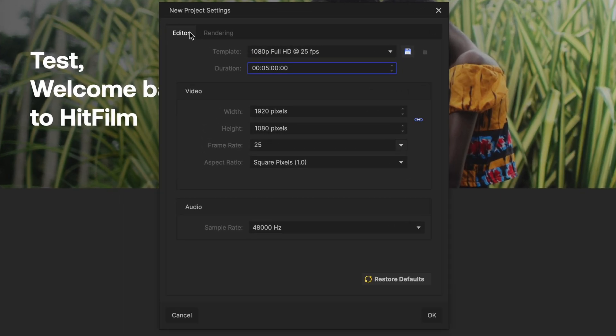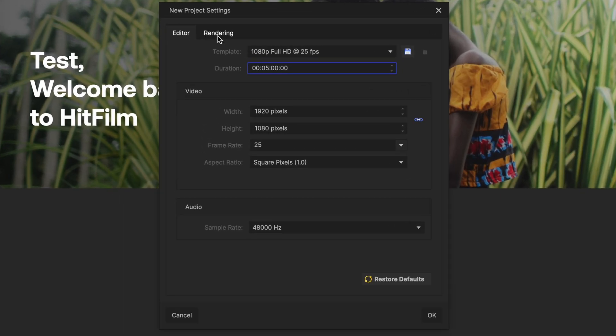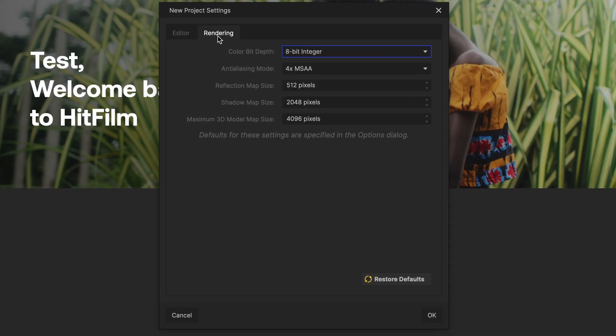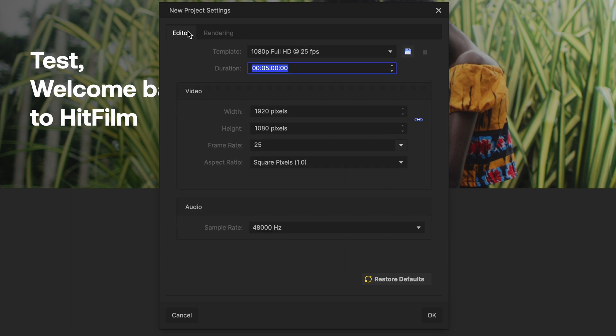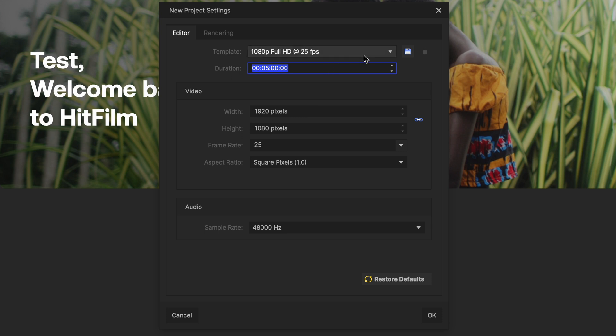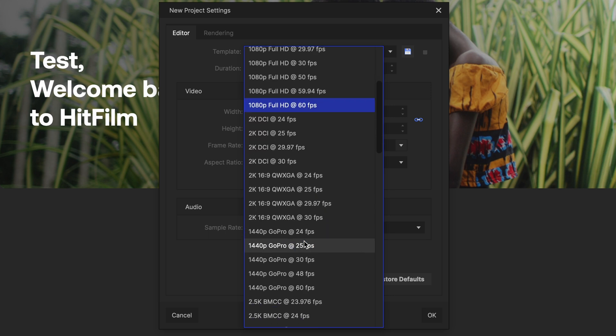Right here, we have an editor page and we have a rendering page. I'm going to focus on the editor page right now because that's what we're going into. Here, you have video to where you actually could change the width and height and the frame rate of what you're wanting it to be. However, I just like clicking the templates they have up here at the top.